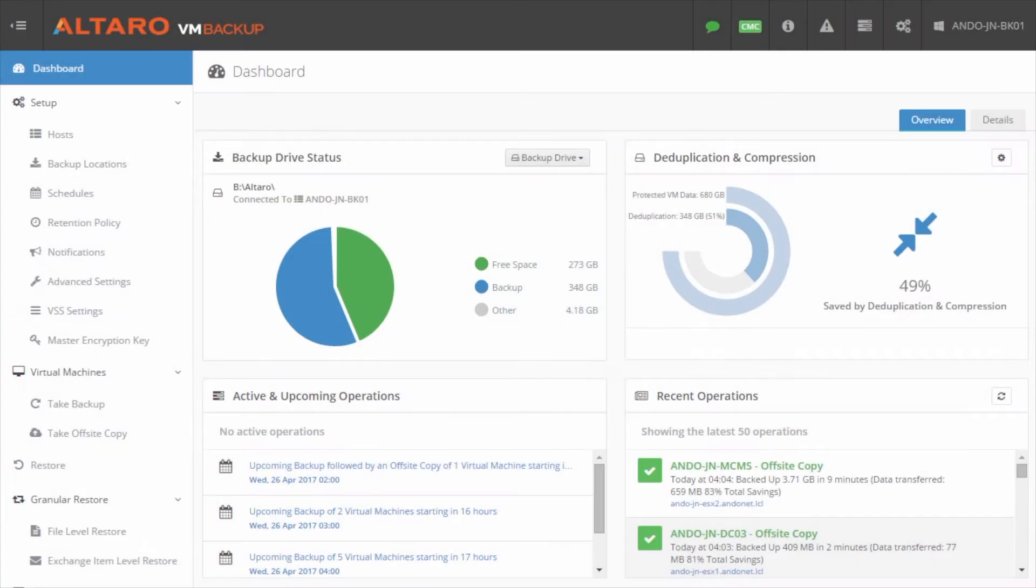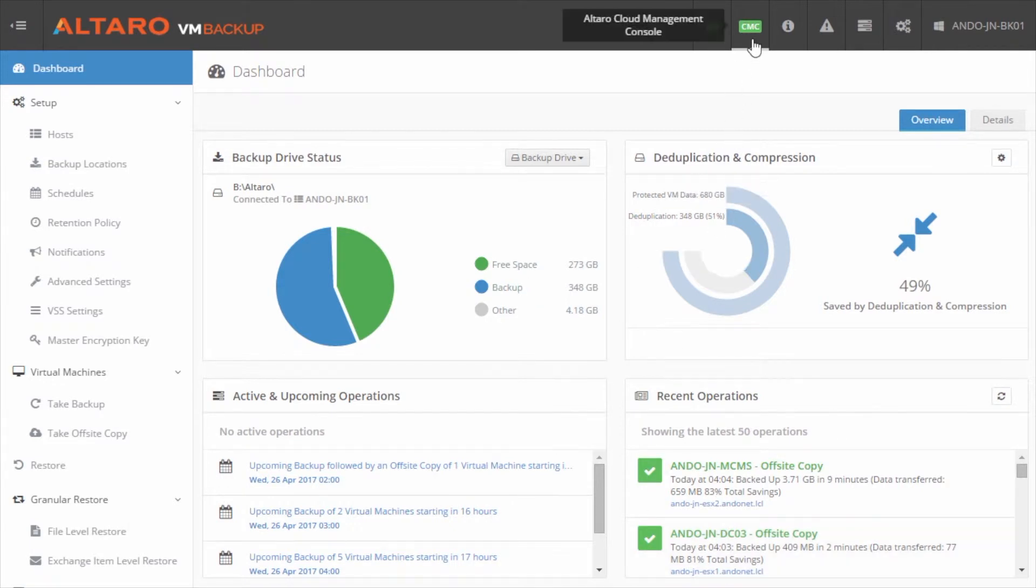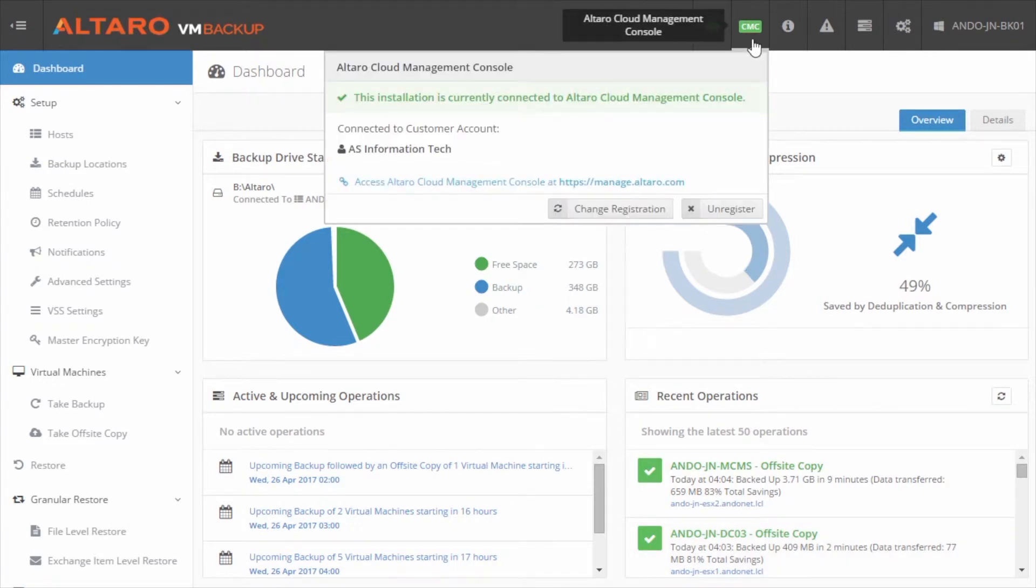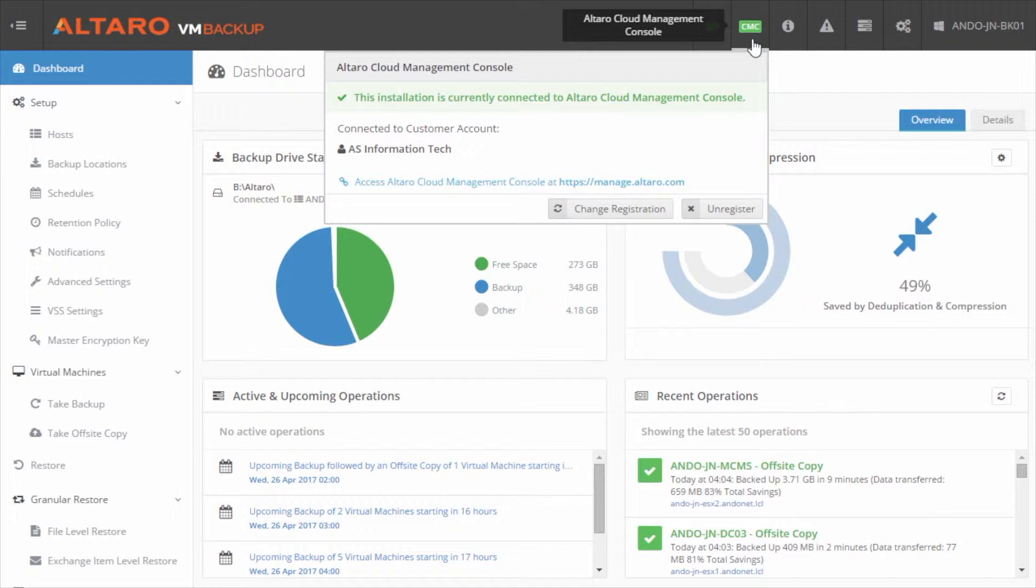Next, you'll log in to your on-premise instance of Altero VM Backup and click the CMC icon in the top right. You'll paste in that access code as part of the registration wizard. Alternatively, you can complete the registration entirely from the on-site location by using your CMC credentials as part of the CMC registration wizard instead of going the access key route.